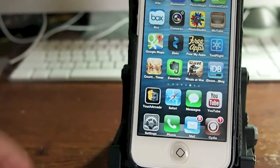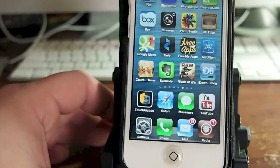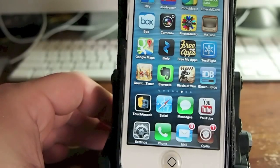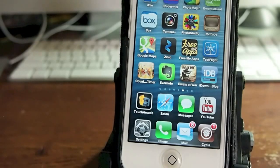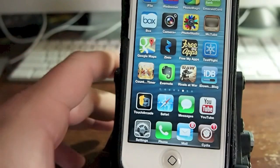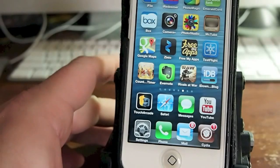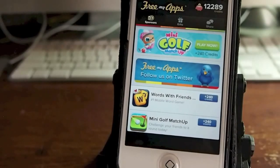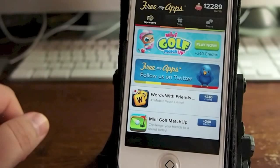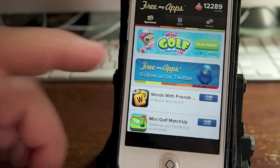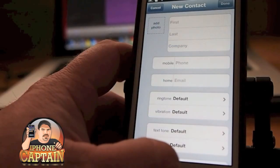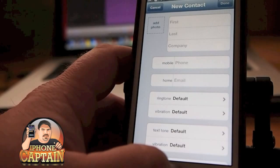Hey guys, it's Mitch at iPhone Captain. Today I want to share an awesome app called FreeMyApps.com — it's a website where you can earn free gift cards from Amazon, iTunes, Fandango, and much more, and most importantly get free apps. It's 100% legit — you can see my credits are 12,289. Click the link in the description below for 200 free extra points.